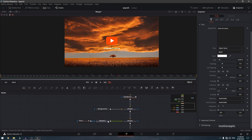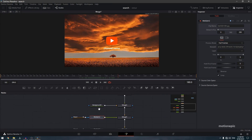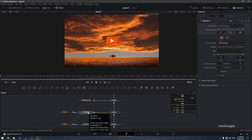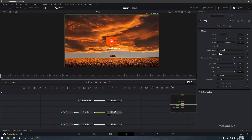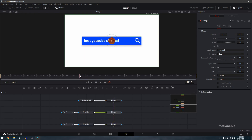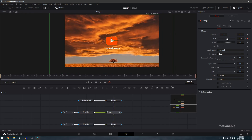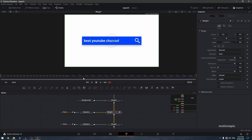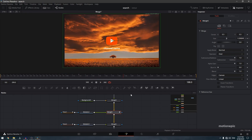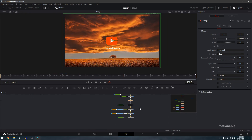For the background media in, add a transform node or animate the merge itself. Create a keyframe on size at the 120th frame, go to the very end, and increase the size so the background has a slow zoom animation.